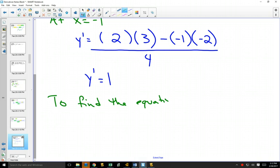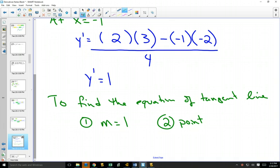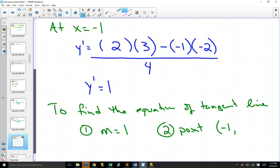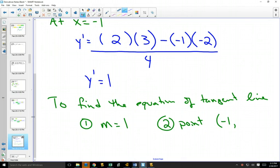To find the equation of the tangent line, you need two things: the slope, which we found is one, and a point. To find an equation of a line, you need a slope and a point. We know the x coordinate is negative one. To find the y coordinate, we go back to our equation: x cubed over x squared plus one. Plugging in negative one gives negative one on top and two on the bottom, so the y coordinate is negative one half.